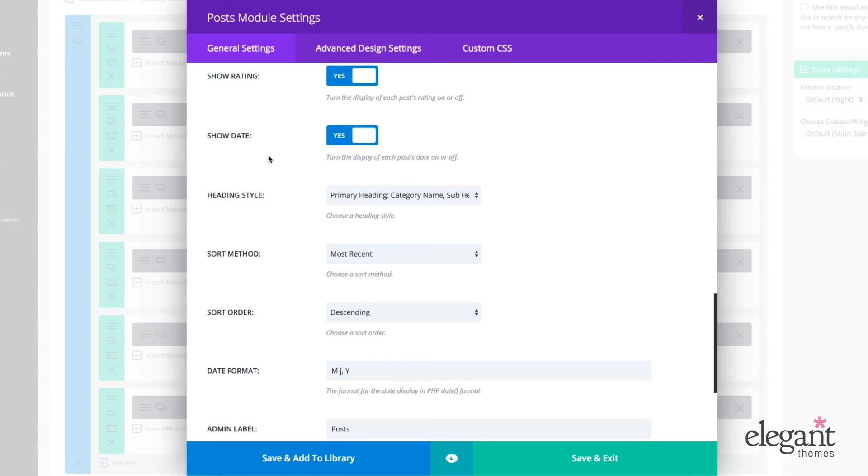they don't want people to show up and see that the post was written like two years ago and think it's irrelevant because some people are in the business of writing timeless or evergreen content and choosing not to display the date might be a really good choice.